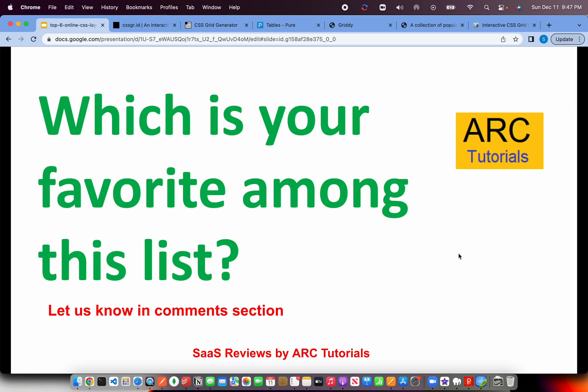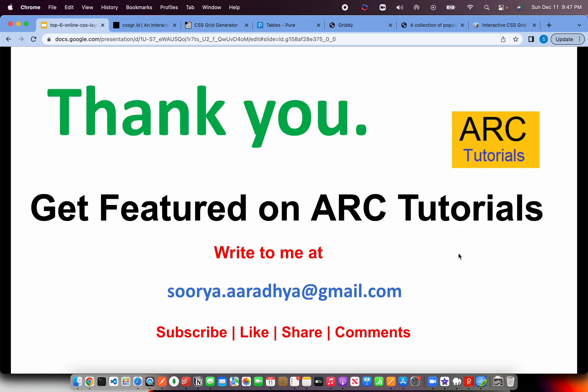Do let me know which is your favorite among this list. I have told you personally, I prefer to use layoutit.com and pure CSS when I have luxury to choose my own CSS framework. Thank you so much for joining in this episode. To get featured on ARC tutorials, write to me at surya.aradya.gmail.com. Please don't forget to subscribe, like, share and do share your comments with me. Thank you so much for joining. See you in the next episode.